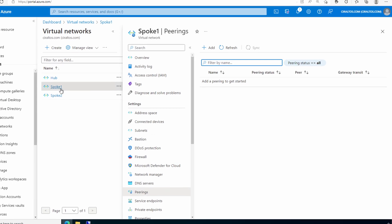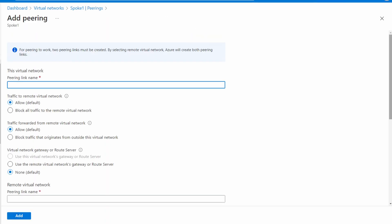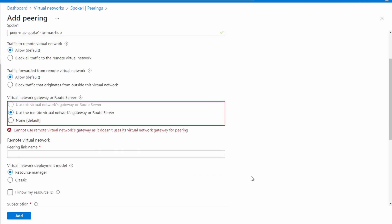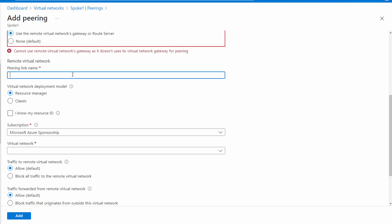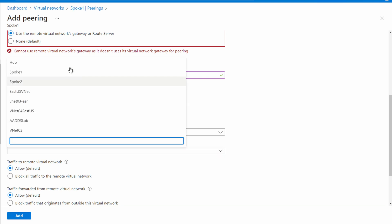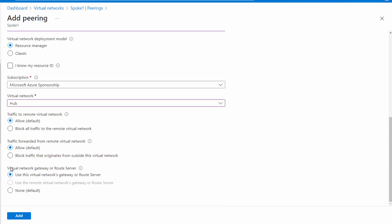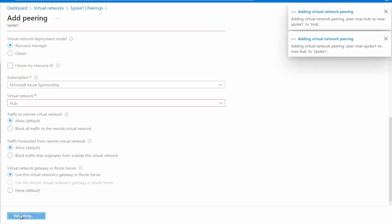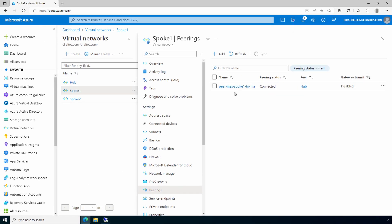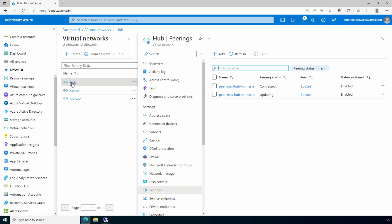We'll go to spoke one and add a peering. Make sure allow is selected for traffic to the remote virtual network and traffic forwarded from the remote virtual network, and also use the remote virtual network gateway. Give the hub side a name, select the hub network, and use the virtual network gateway or route server, then add. It's connected. Going back to the hub shows both peerings with gateway transit enabled — and after refreshing, both are connected.